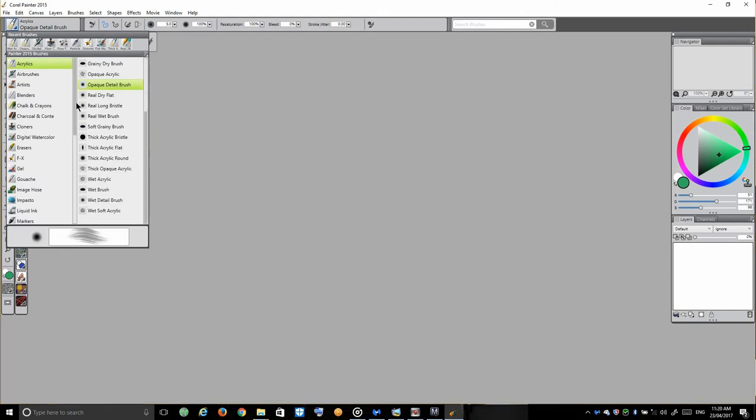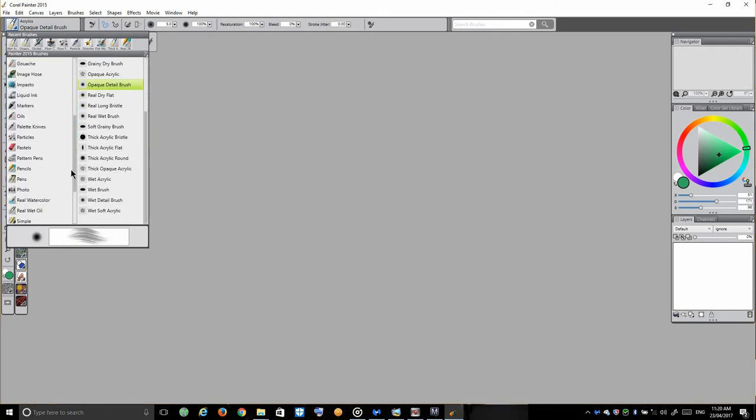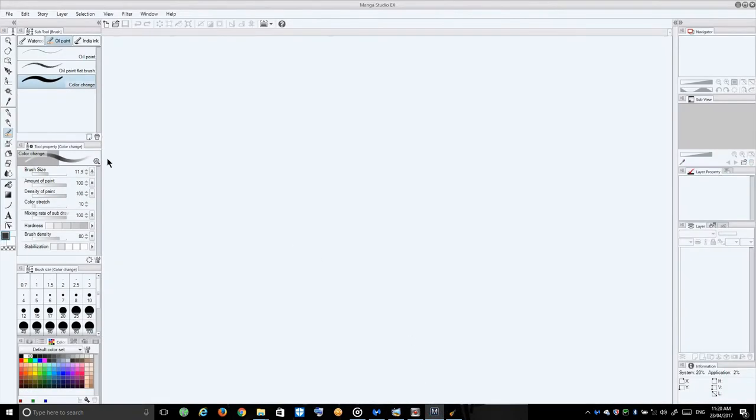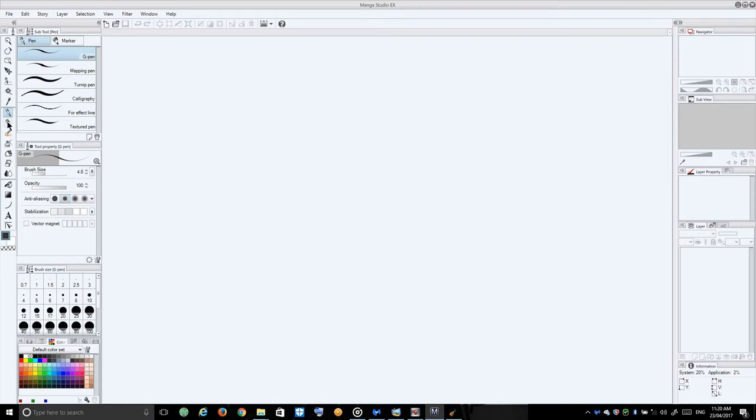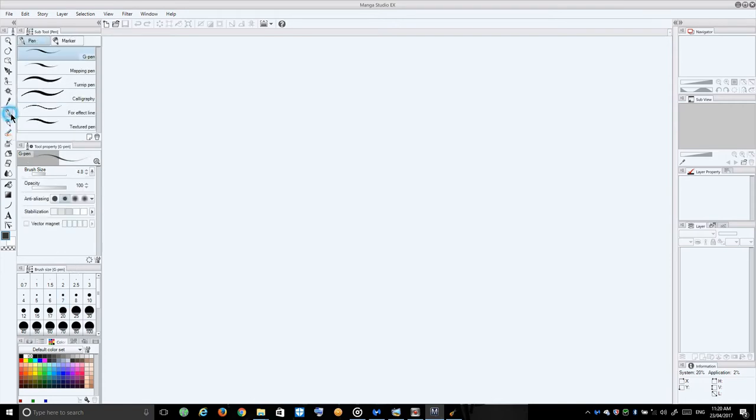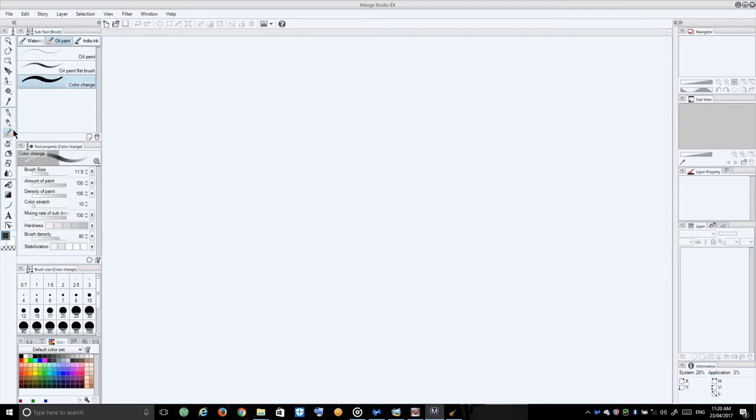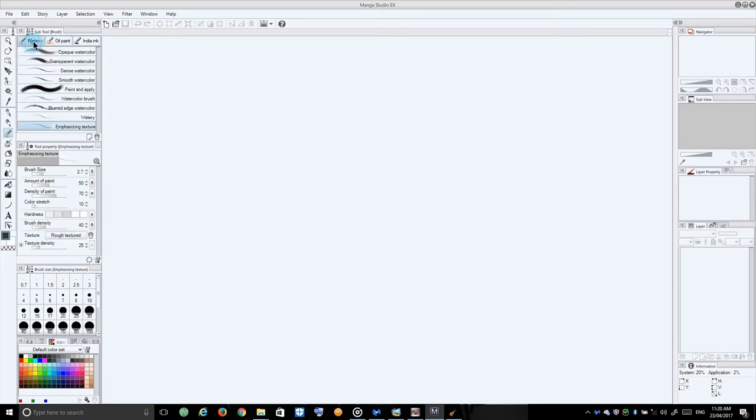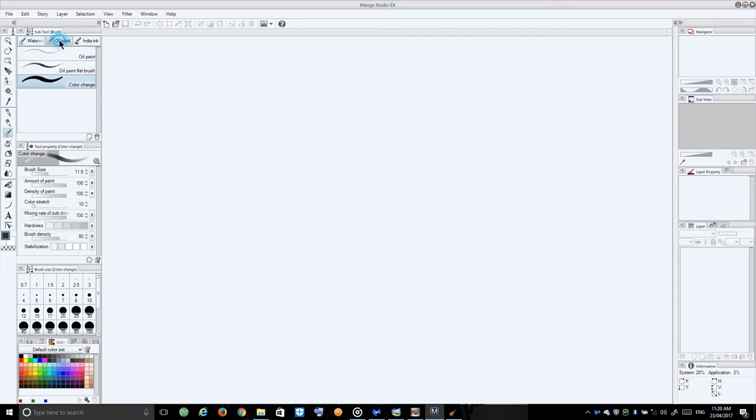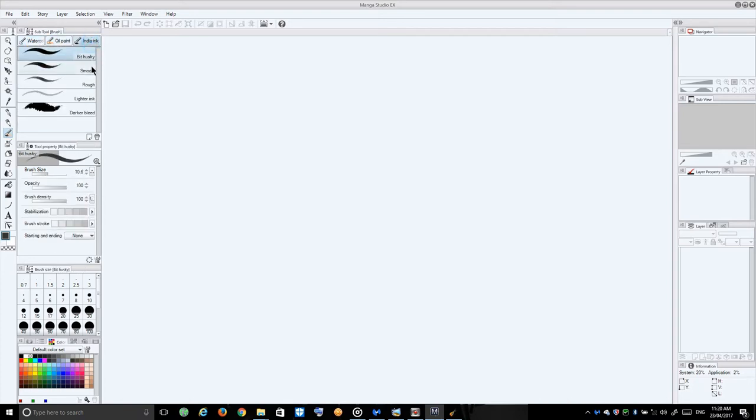You've got all these different tools where Manga Studio has your simple one, two, three. You've got your pen, your pencil, and your paintbrush. With your paintbrush you've got your watercolors, oils, and inks and that's all you've sort of got.